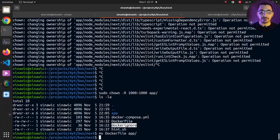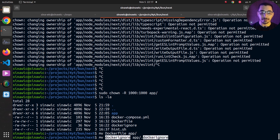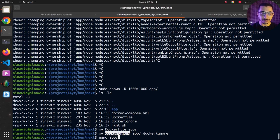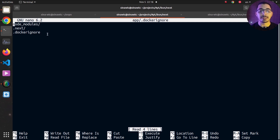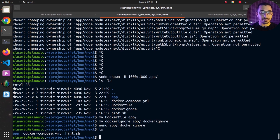I also have a .dockerignore file which I'll move into the app directory next to the Dockerfile. In this file we define files and directories that the Docker engine should ignore and not copy into images when building. Changes to these files and directories will also not affect Docker's cached layers. I'm adding node_modules, the .next directory, and the .dockerignore file itself to be ignored by the docker build command.